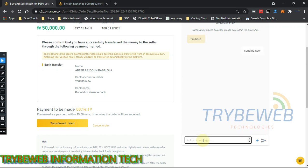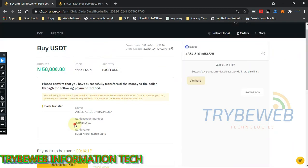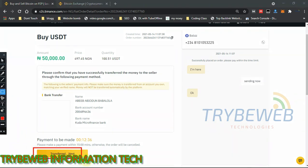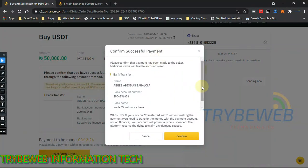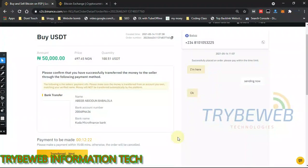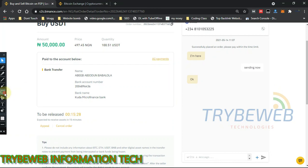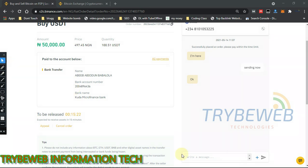Binance warns you not to confirm receipt of payment until you actually receive it. You have 14 minutes. If you're not comfortable with the order you can cancel, but once you've made the payment, you cannot cancel. Click 'Transfer, Next' after making the payment. I made the payment off-screen, clicked 'Transfer,' and confirmed. Binance will send a prompt to the seller letting him know I've paid. I can also use the chat to remind him.